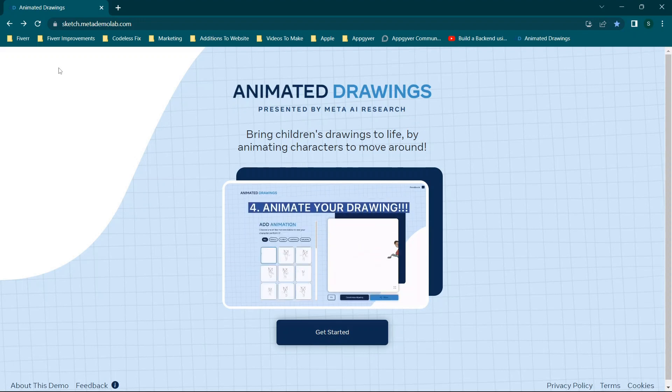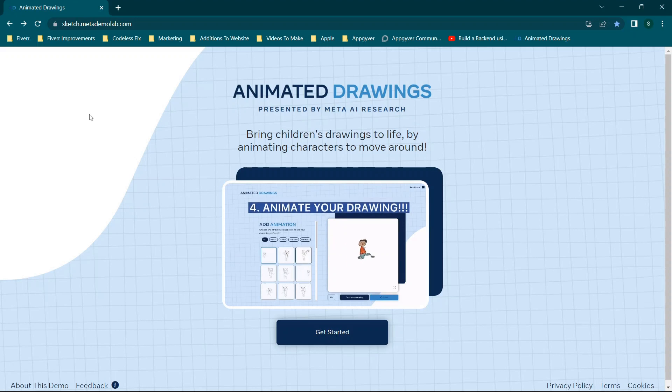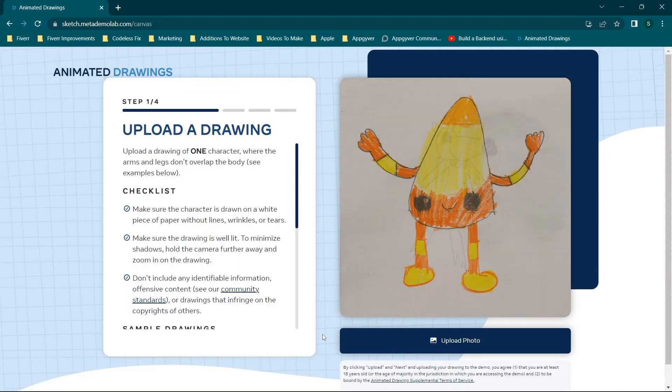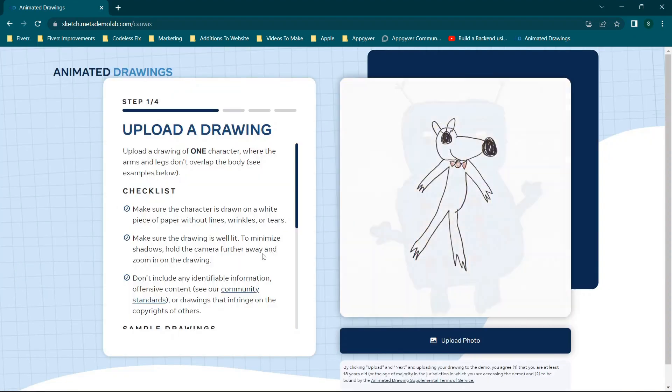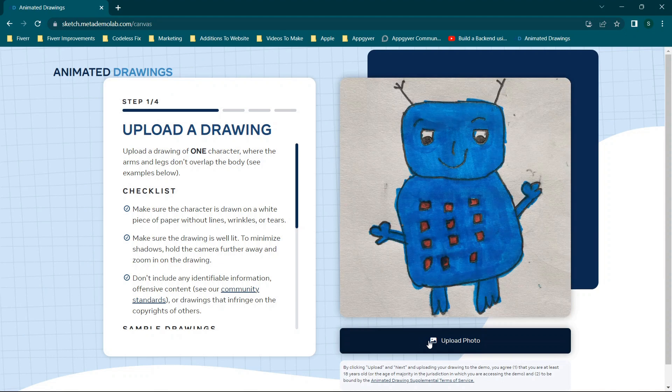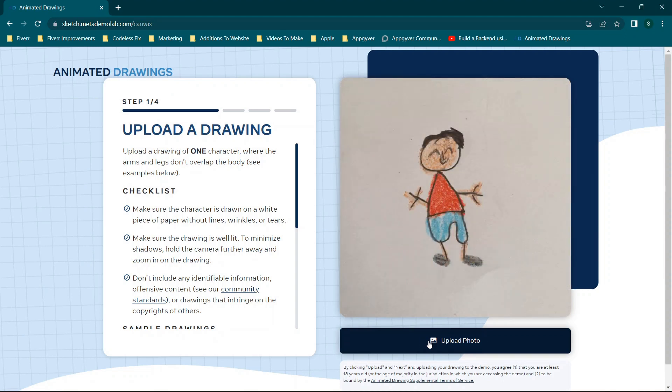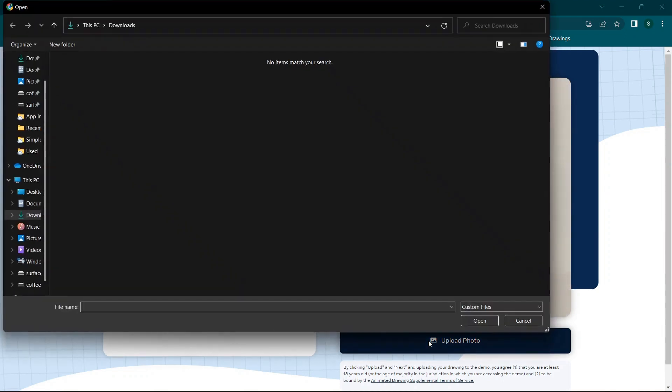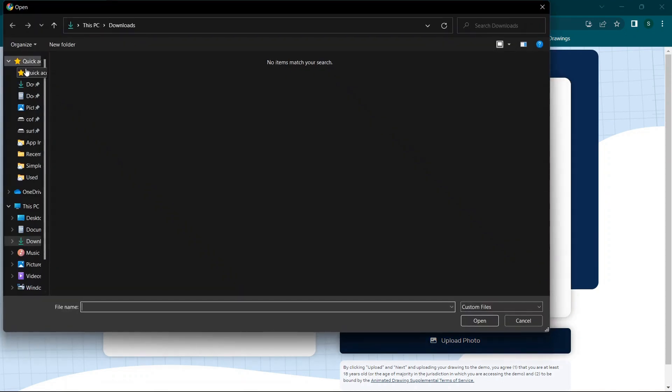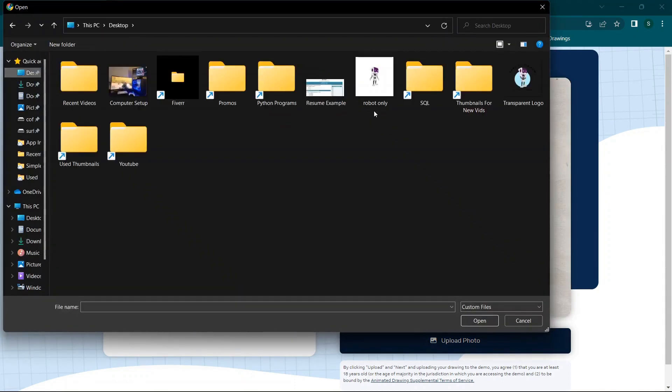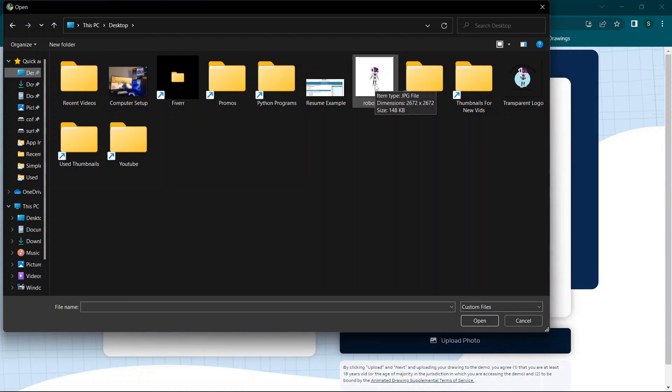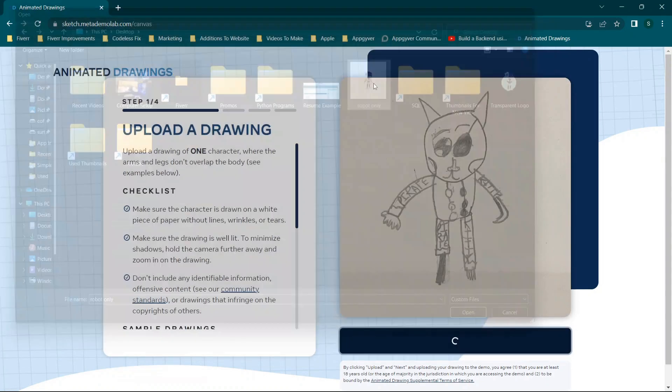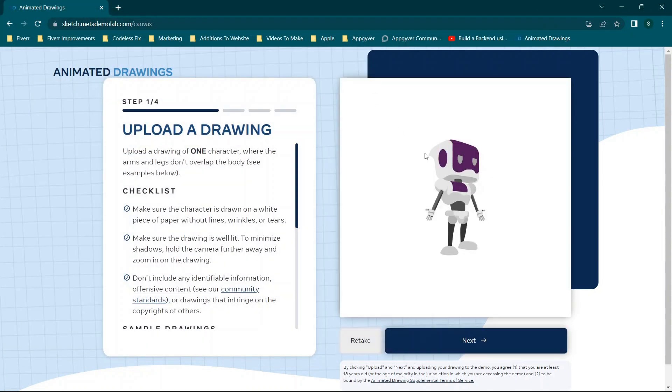All right, so this is going to be a super quick video. Basically, you go to sketch.metademolab.com. You can click Get Started, and you'll see that you upload your drawing. There are a couple of things that you need to make sure that you do correctly in order to get this to work properly. So I have the robot from codelessfix.com, which is my website. We're going to drop an image of the robot here.